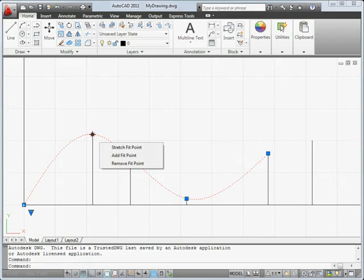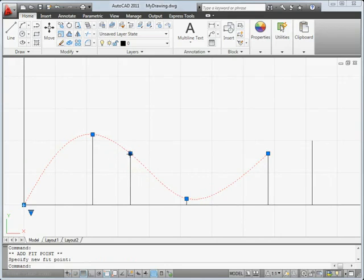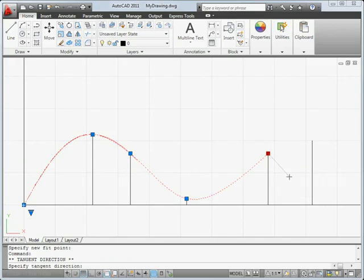For splines, there are several new options and controls. For example, you can easily add fit points, or change the tangent direction of an endpoint.